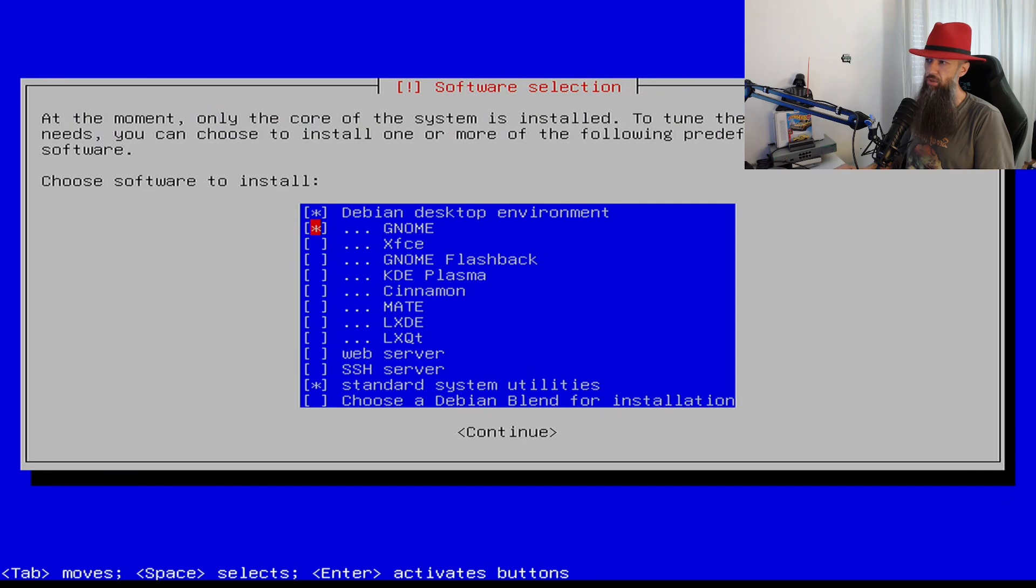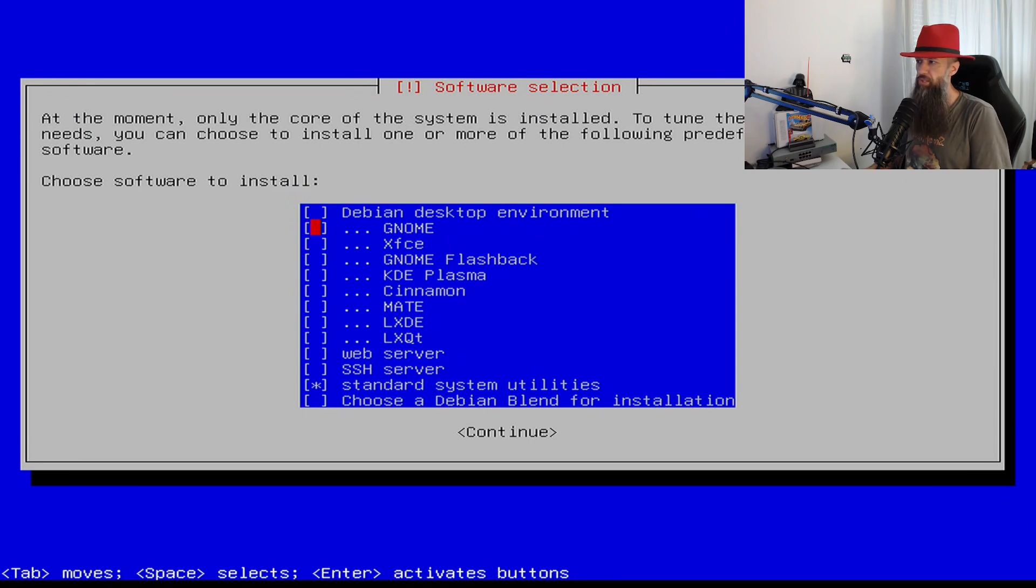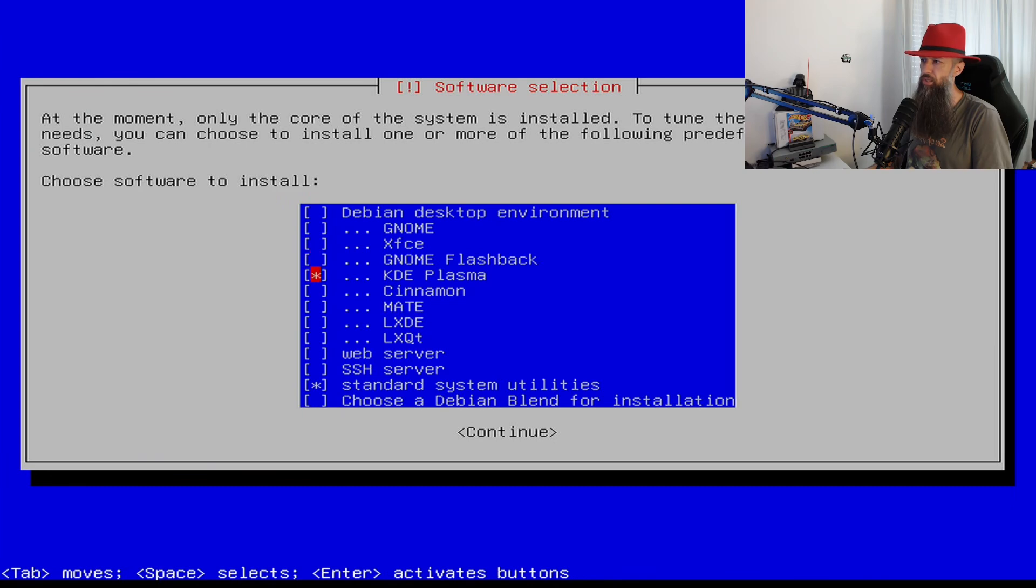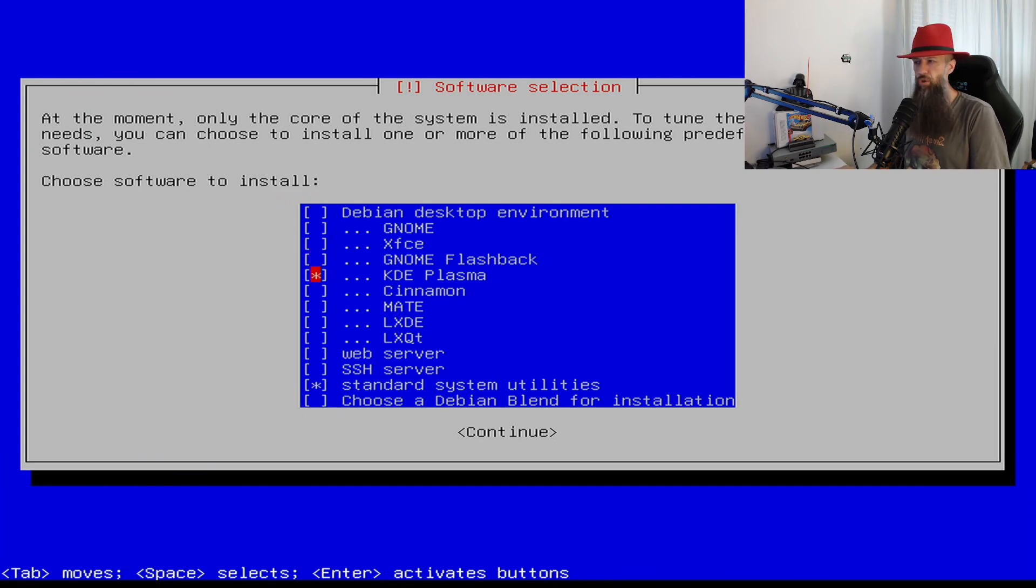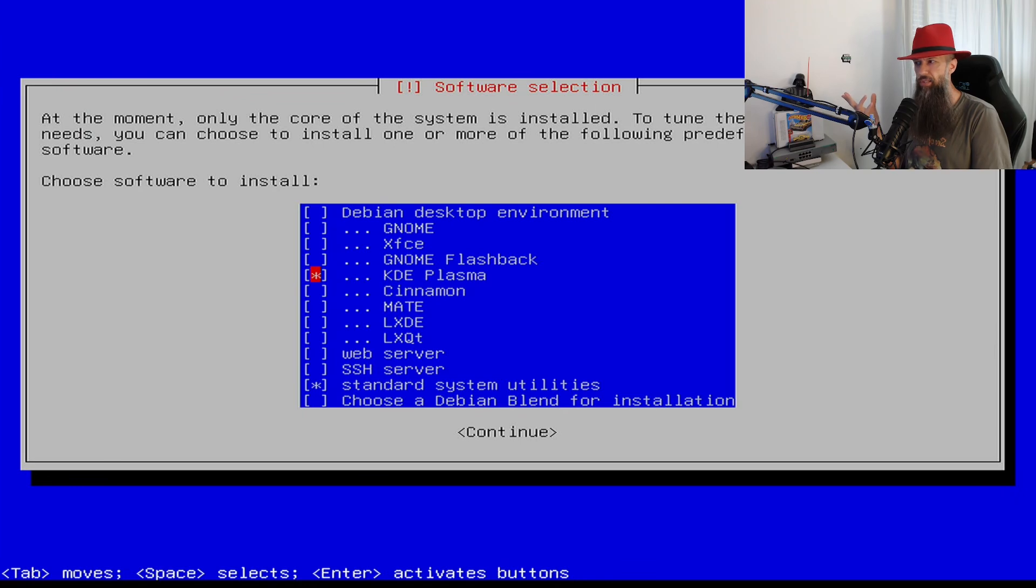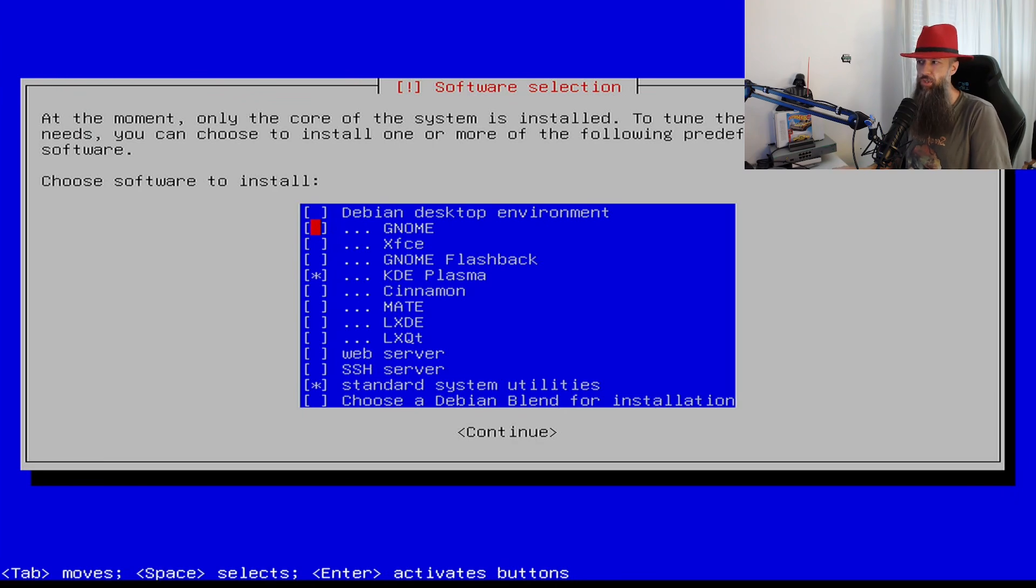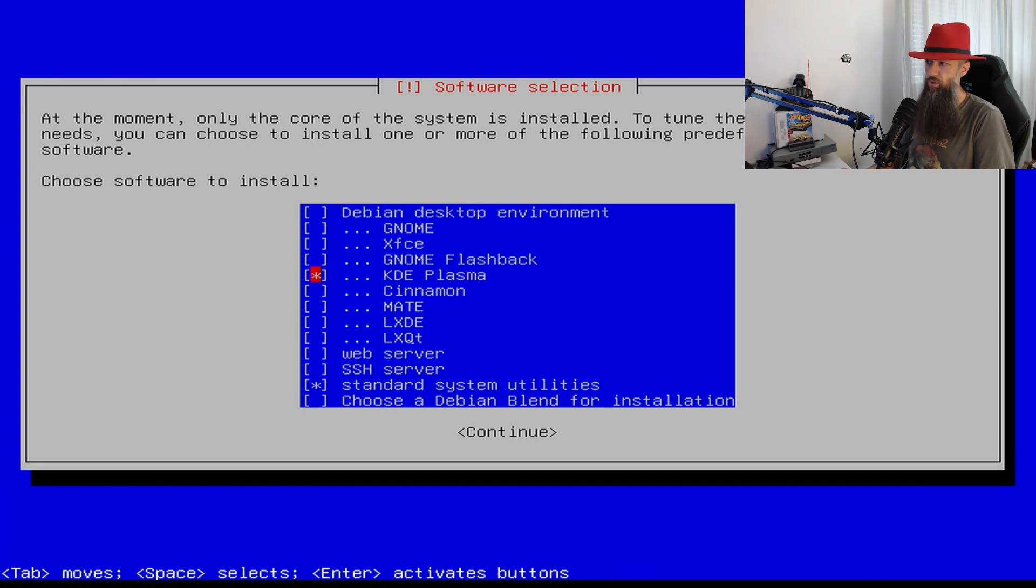By default Debian is going to select Gnome. My personal advice if you are a Windows user is to deselect the first two options and go with KDE Plasma, but Gnome is also an excellent choice. It kind of reminds a little bit more of Mac OS. Gnome that is. So if you want a little bit more Mac OS feel just go ahead with Gnome. It's also an excellent choice.